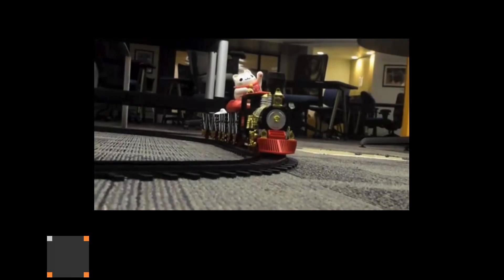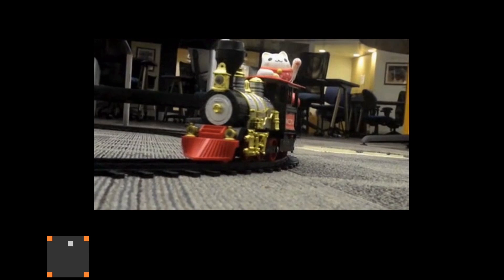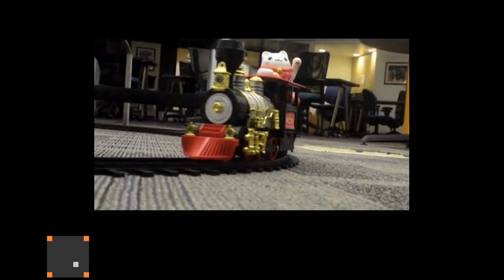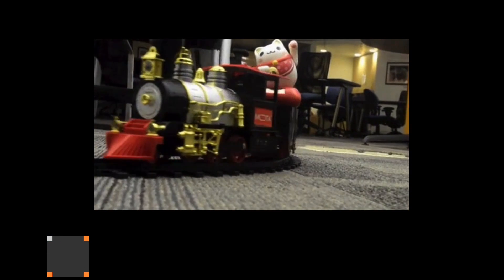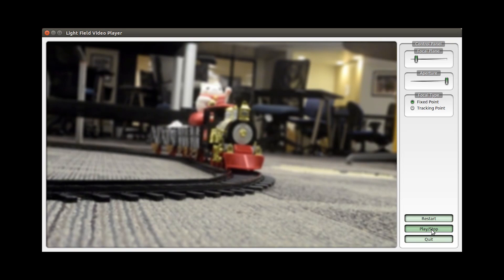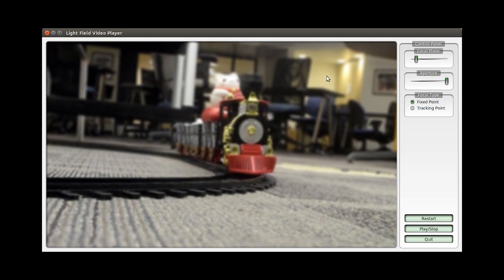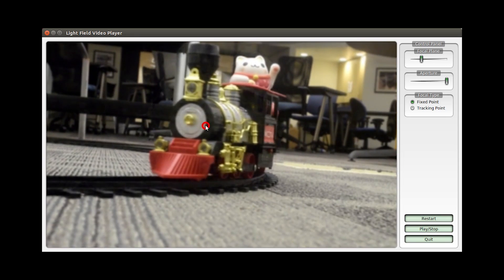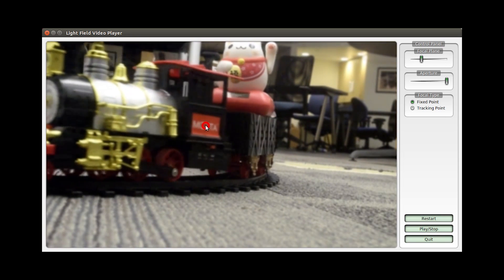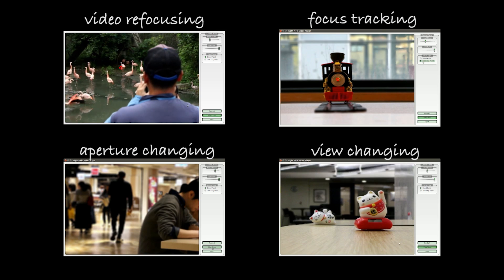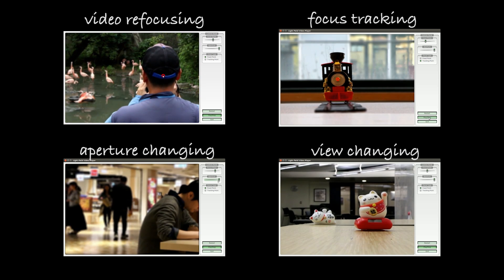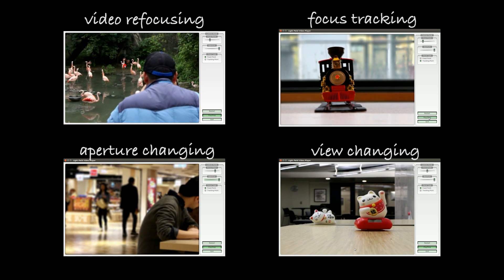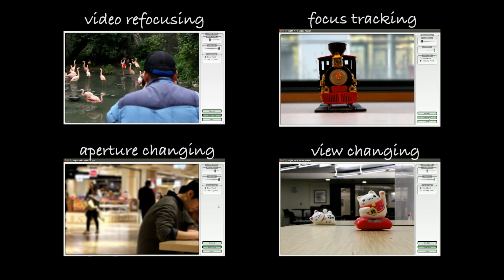Here's our output. We can stop at any frame and show different angular views, then continue to play. We can also refocus to anywhere while the video is playing. Later, we'll introduce a number of other applications using our system, such as focus tracking, aperture changing, and view changing.